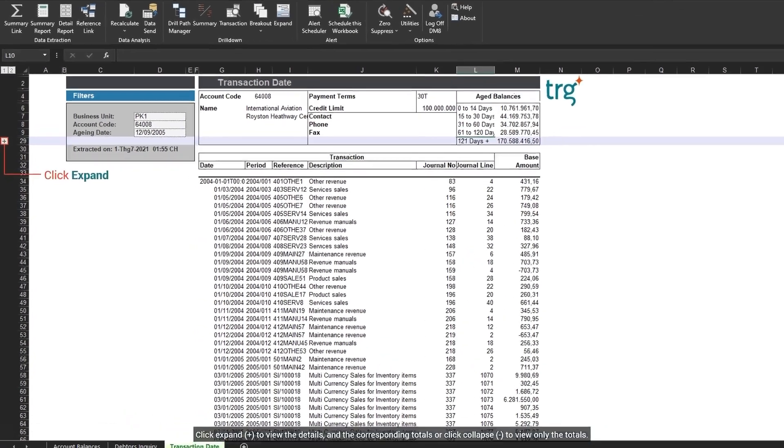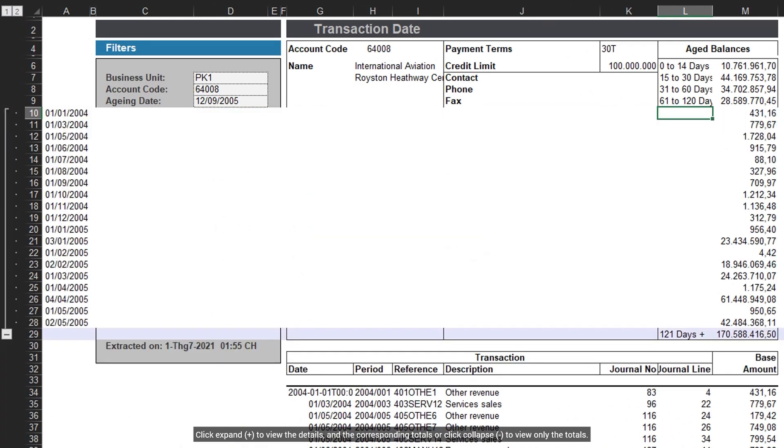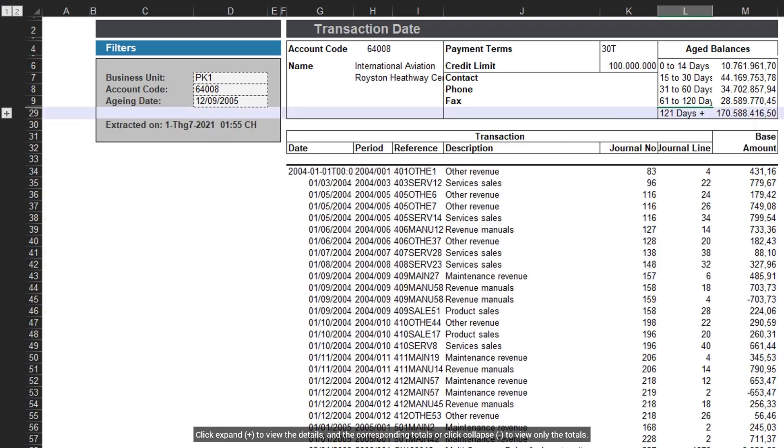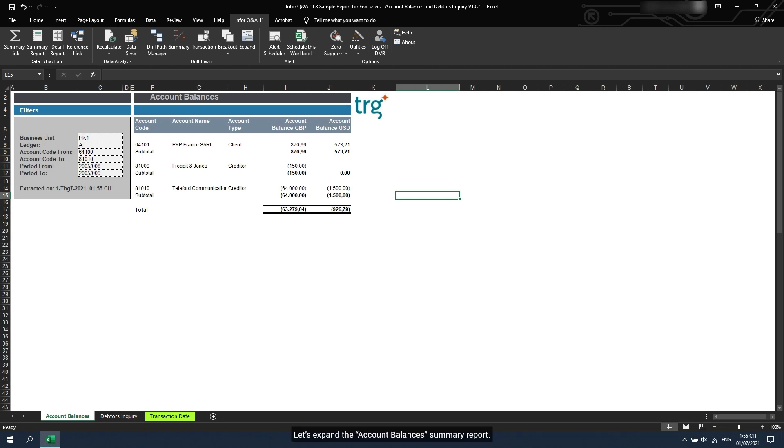Click Expand to view the details and the corresponding totals, or click Collapse to view only the totals. You may also use Expand on results of summary report.